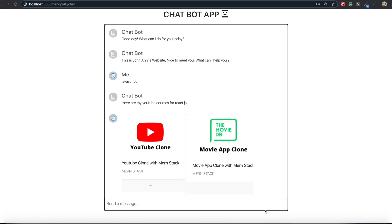So we are going to make this kind of application you've just seen. In this application, we are going to use ReactJS for the frontend and Node for the backend. We will use ExpressJS as the framework, MongoDB for the database, and lastly, the Dialogflow API provided by Google.